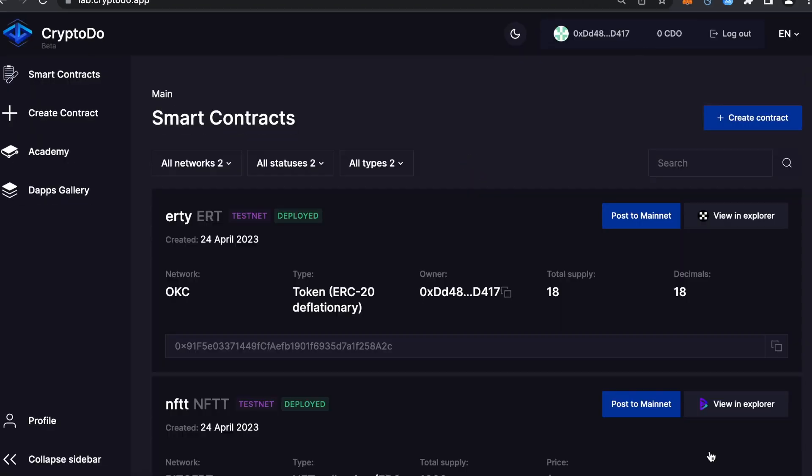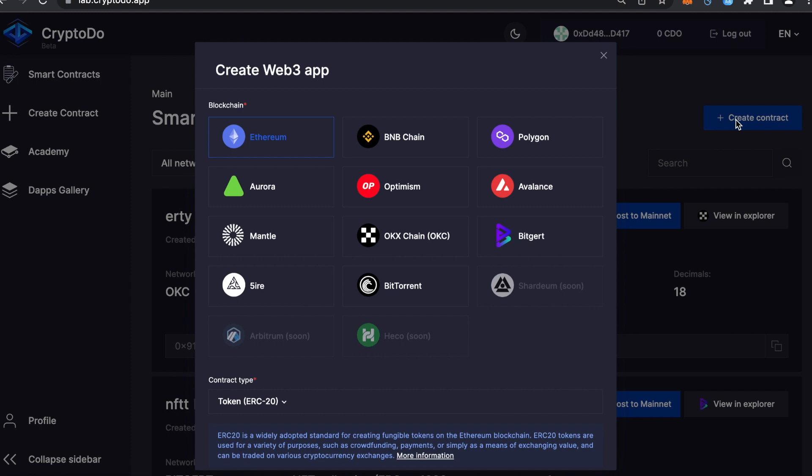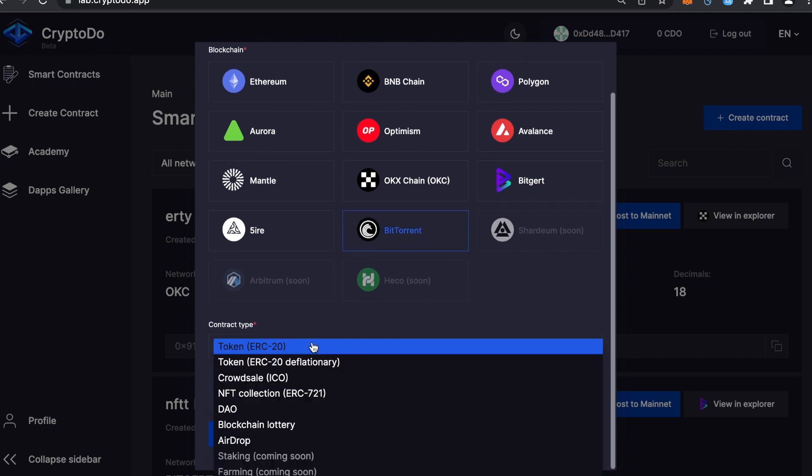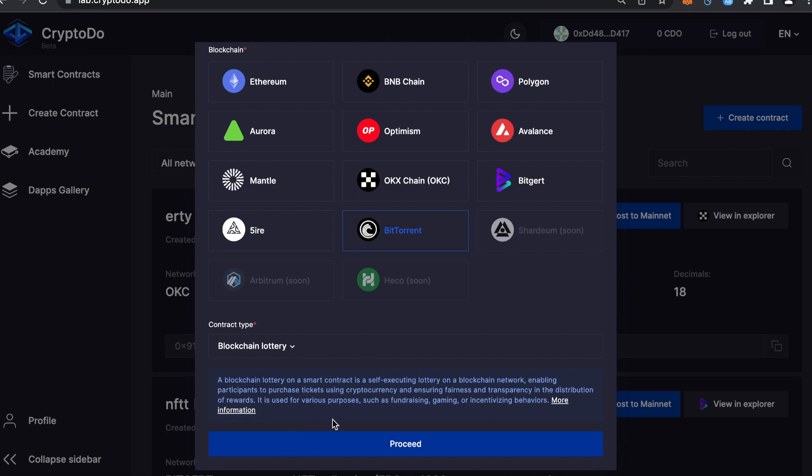Once we are logged in, click on Create Contract. Choose the blockchain you need: Binance Smart Chain, Polygon, Ethereum, and many other blockchains from this list are supported in CryptoDo. In the Contract Type field, select Blockchain Lottery, then click Proceed.